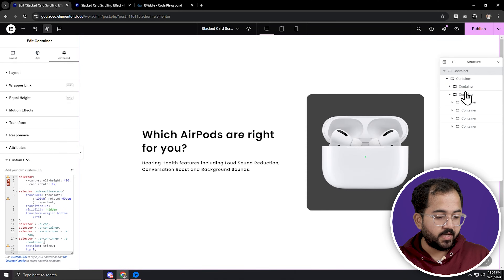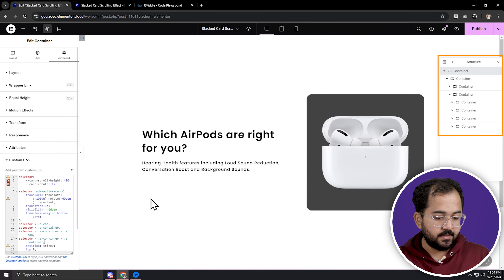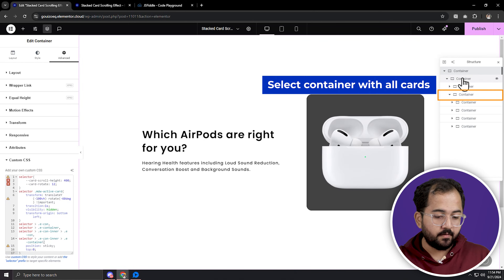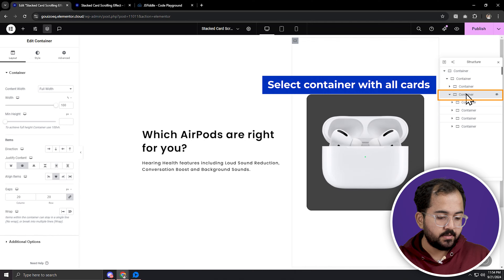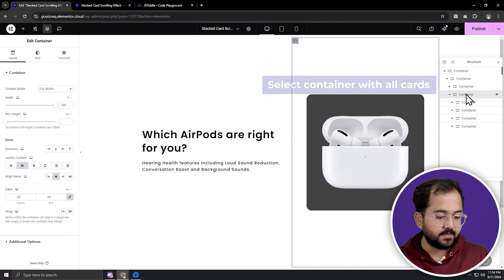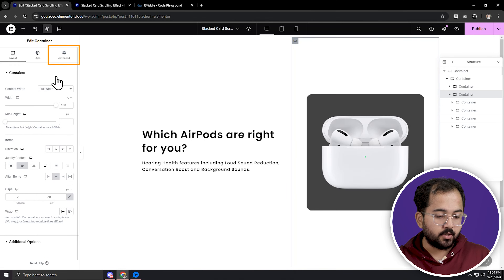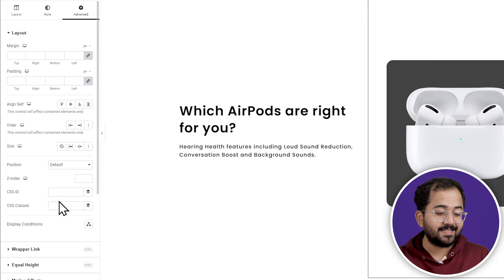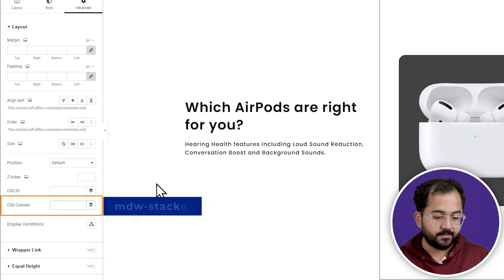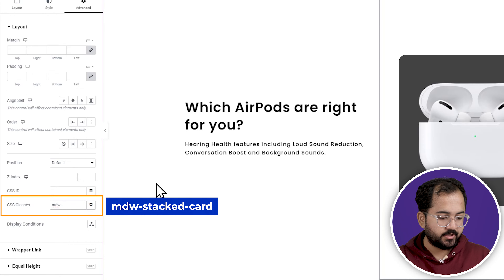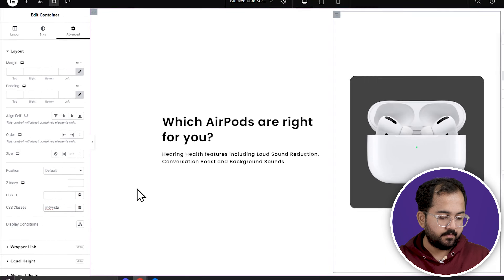Alright, now go to the navigator, select the container with all the cards, go to advanced settings and go down to the CSS classes area. Enter mdw-stacked-cards here.